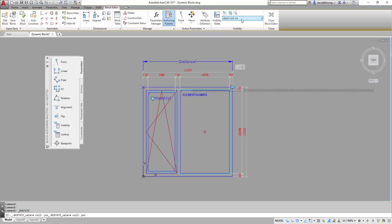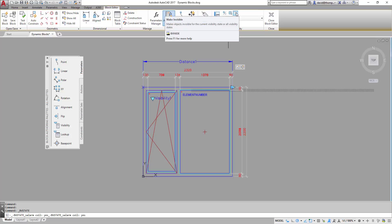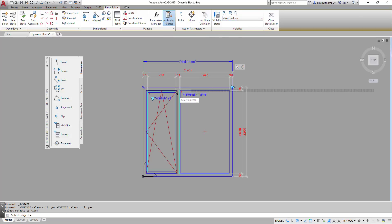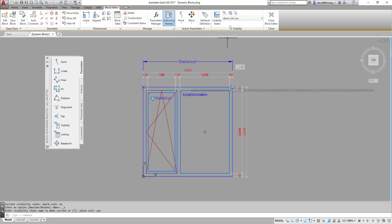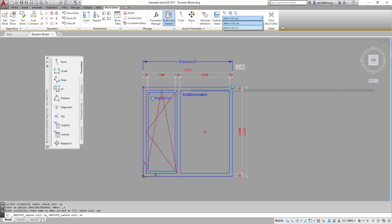And when I'm on no I can then say make invisible. So that one and that one. Enter. Just test it. Yes. No. So there I have a visibility parameter.